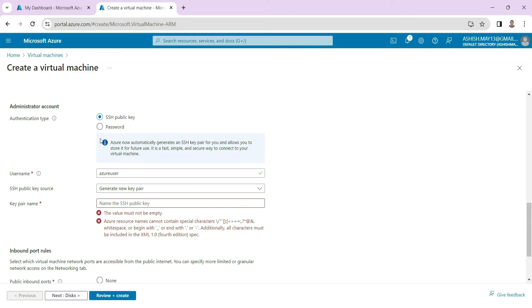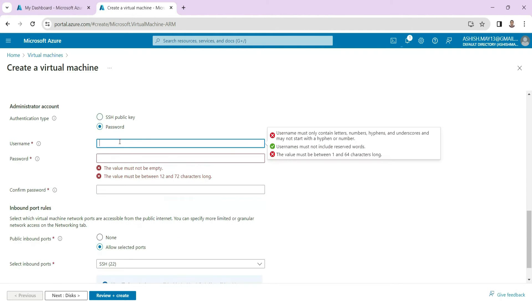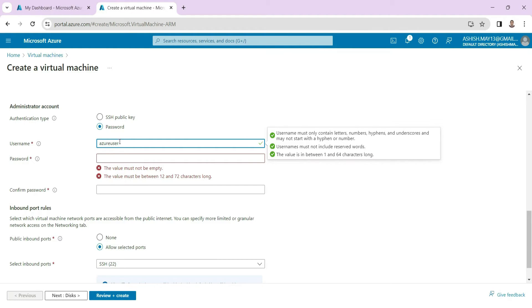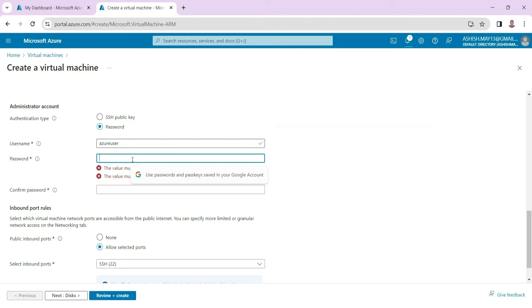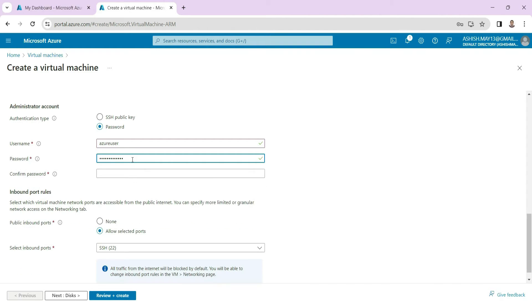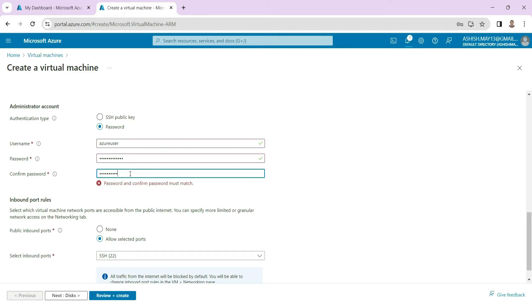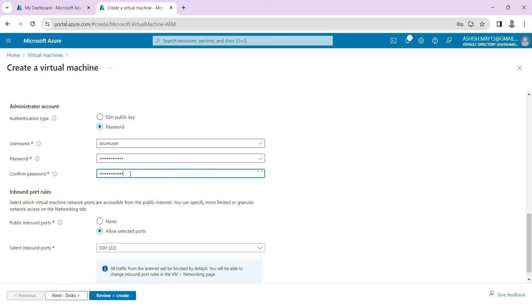And for connection, let us give some username, let's say Azure user. You can give any password here.